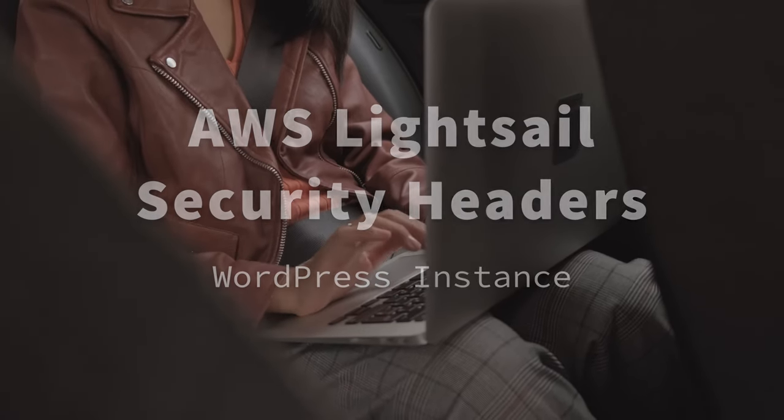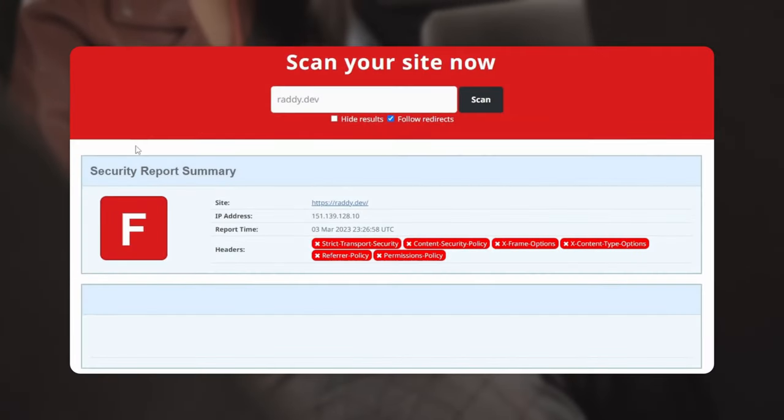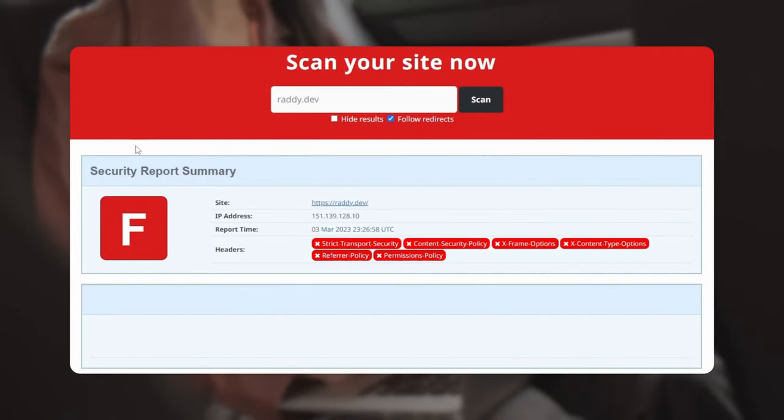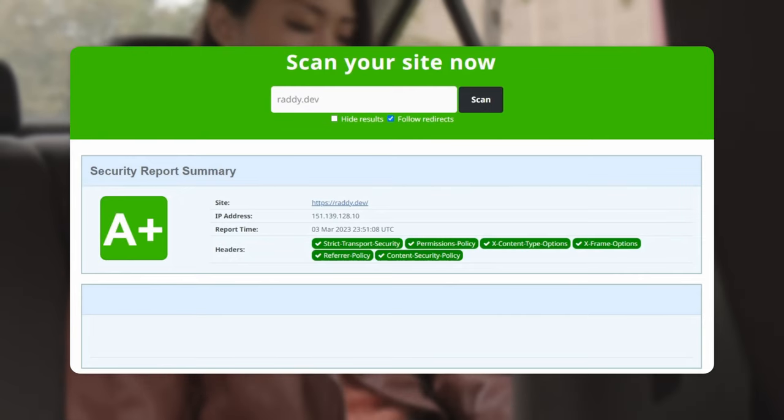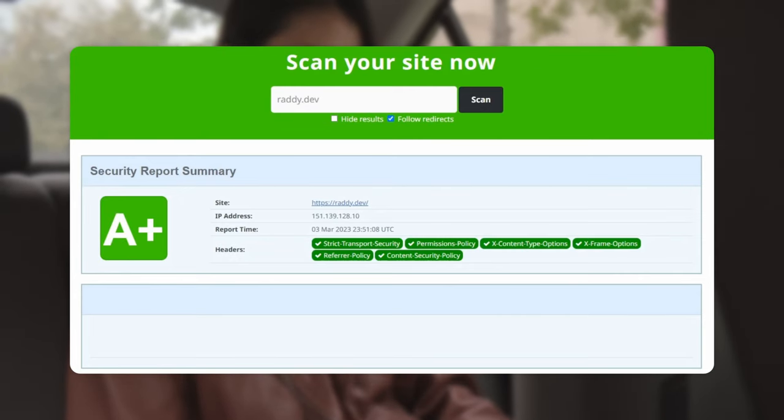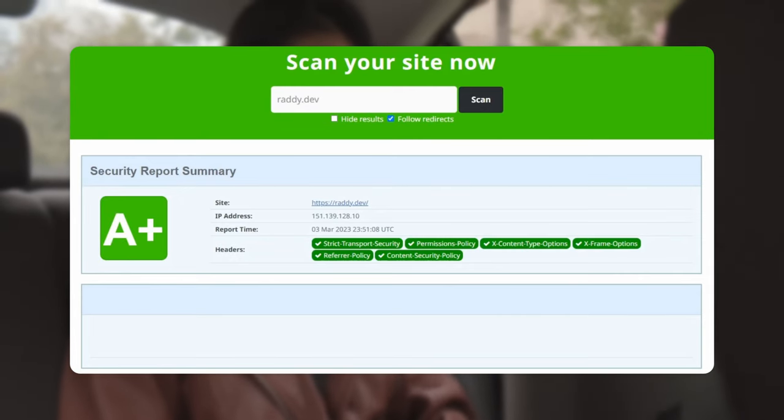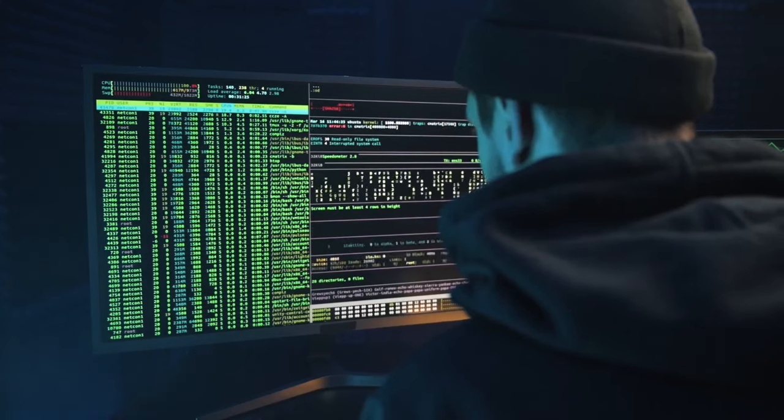In this video, I'm going to show you step-by-step how to install security headers in AWS LightSail using a WordPress instance.